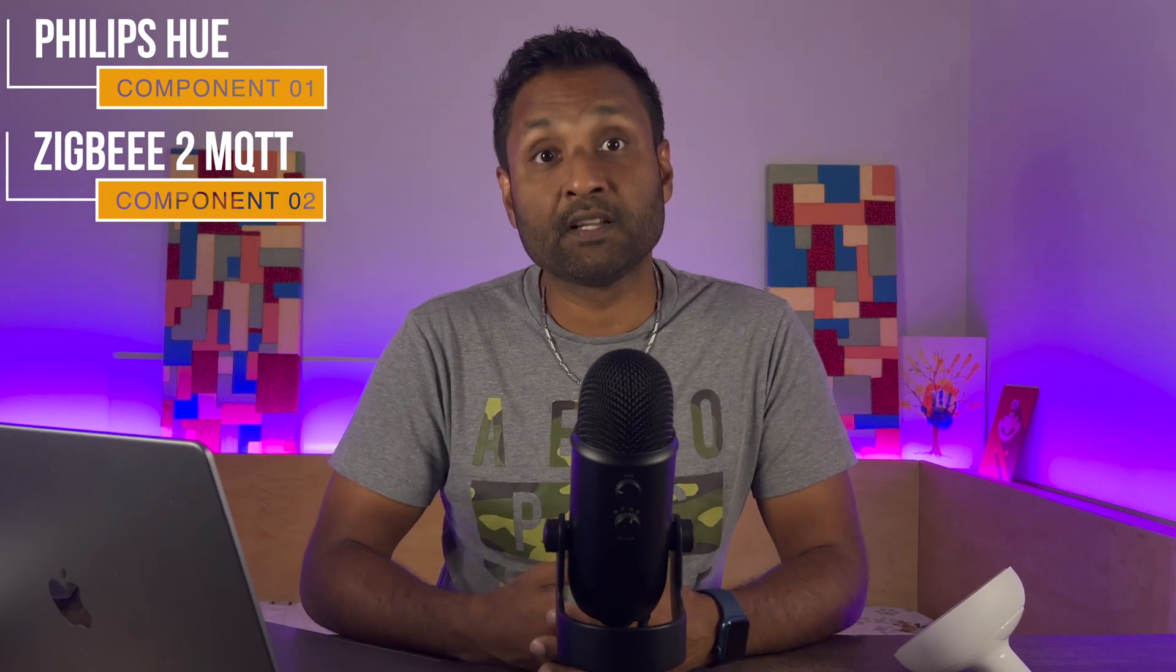So, for all of this to work and integrate your Philips Hue devices into Apple HomeKit, we will need one, obviously a Philips Hue device. I'll be using these Bloom devices. Two, you will need to have Zigbee2MQTT installed and running on your network.